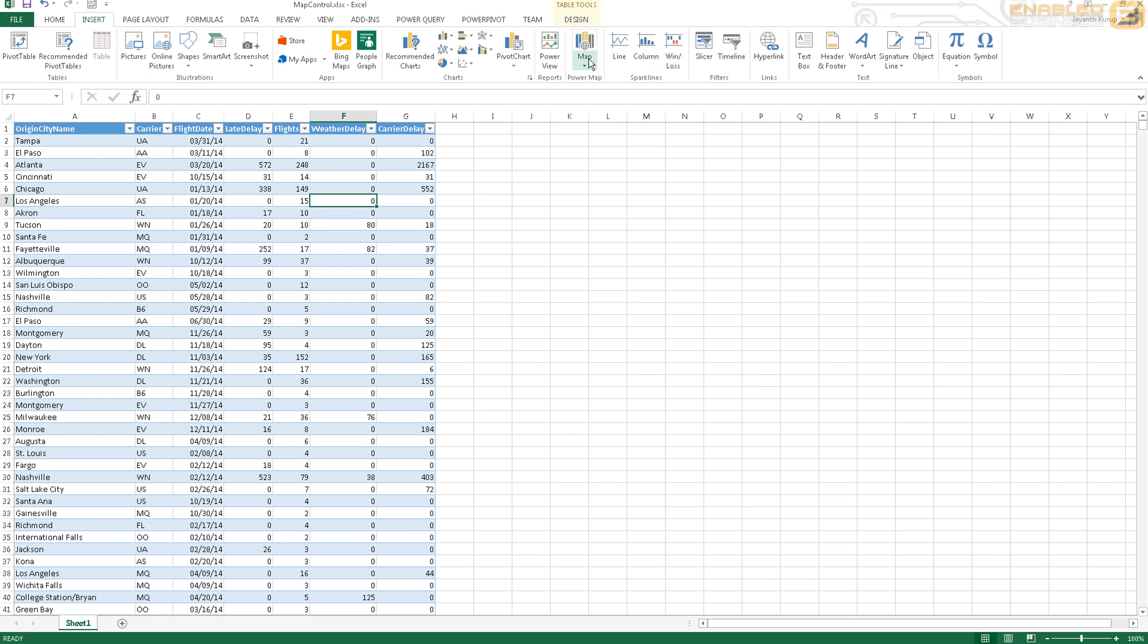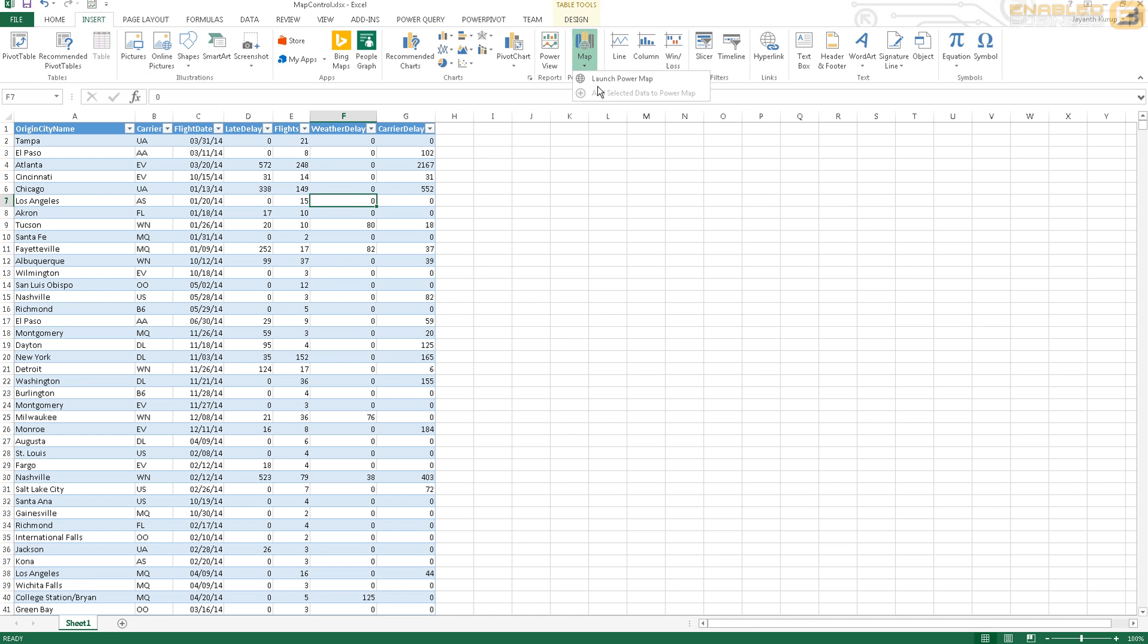Once that's done, what I'm going to do next is I'm going to click Insert and I'm going to click Map and I'm going to say Launch Power Map. And when I do that, in a few seconds I'll get something that looks similar to Google Maps. And that's the difference between the map control that's there in Excel versus the map control that we have inside Power Map.